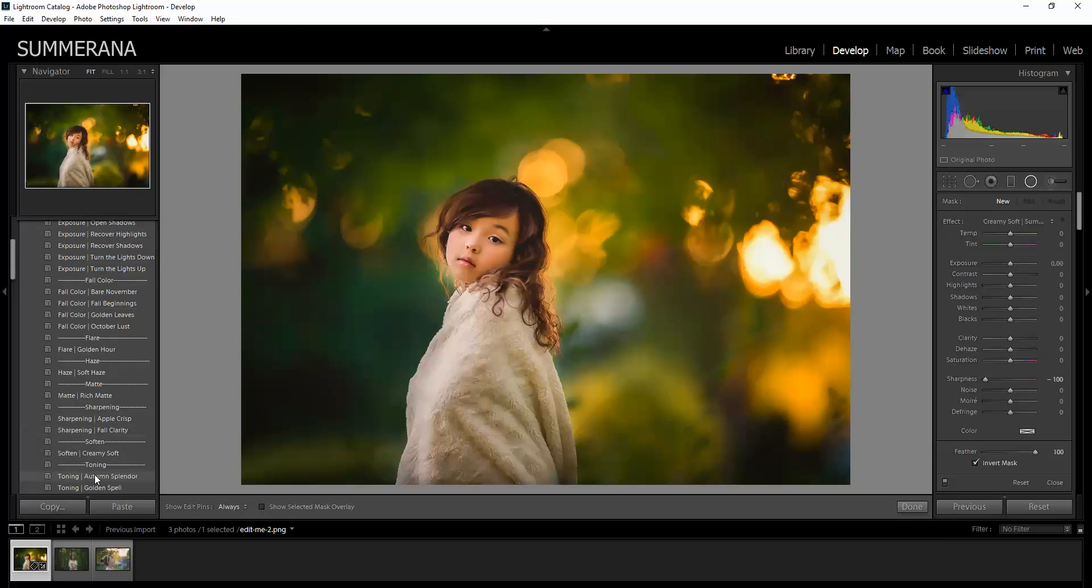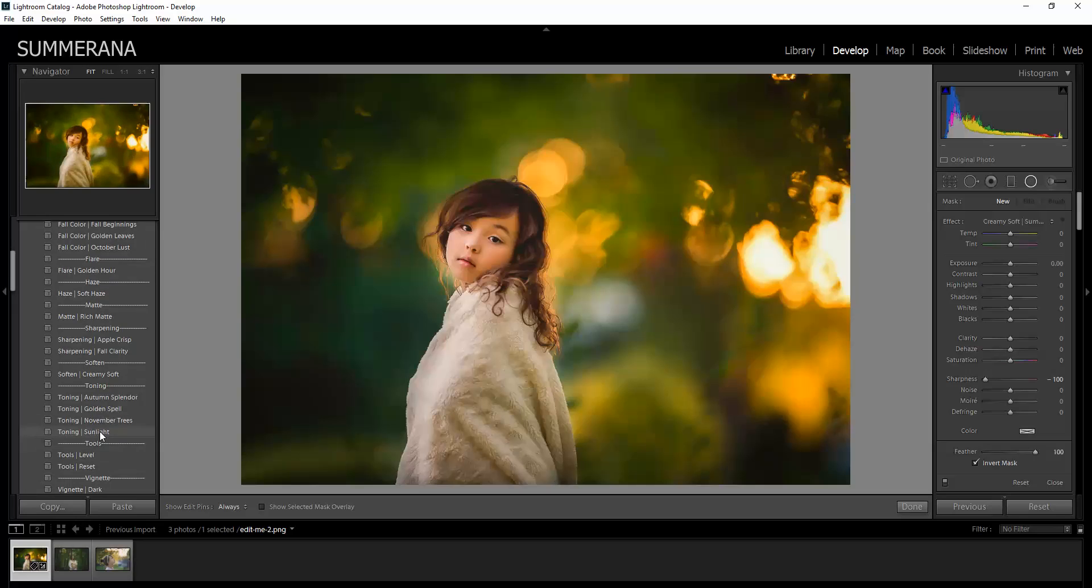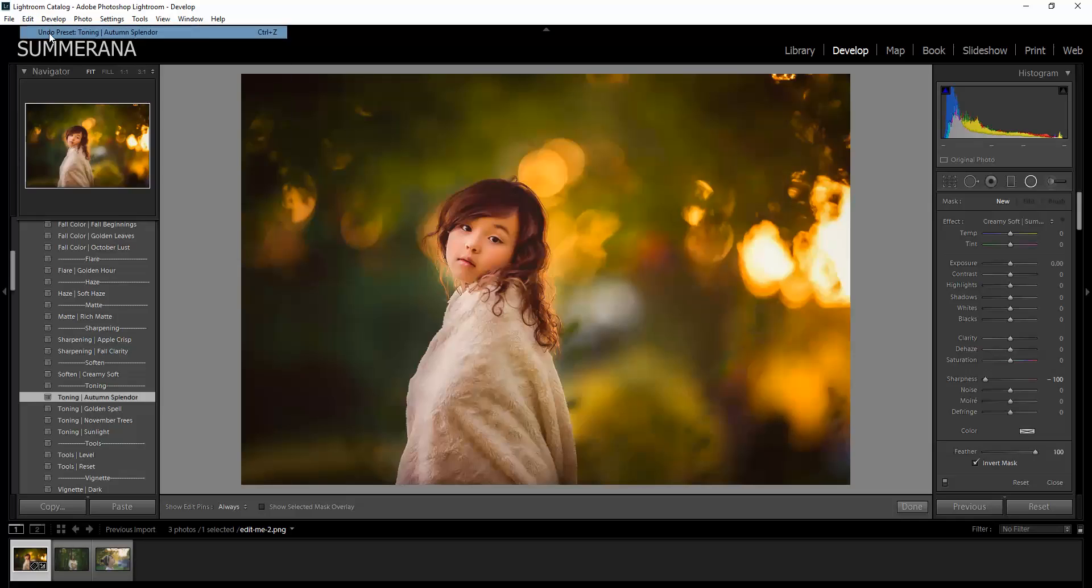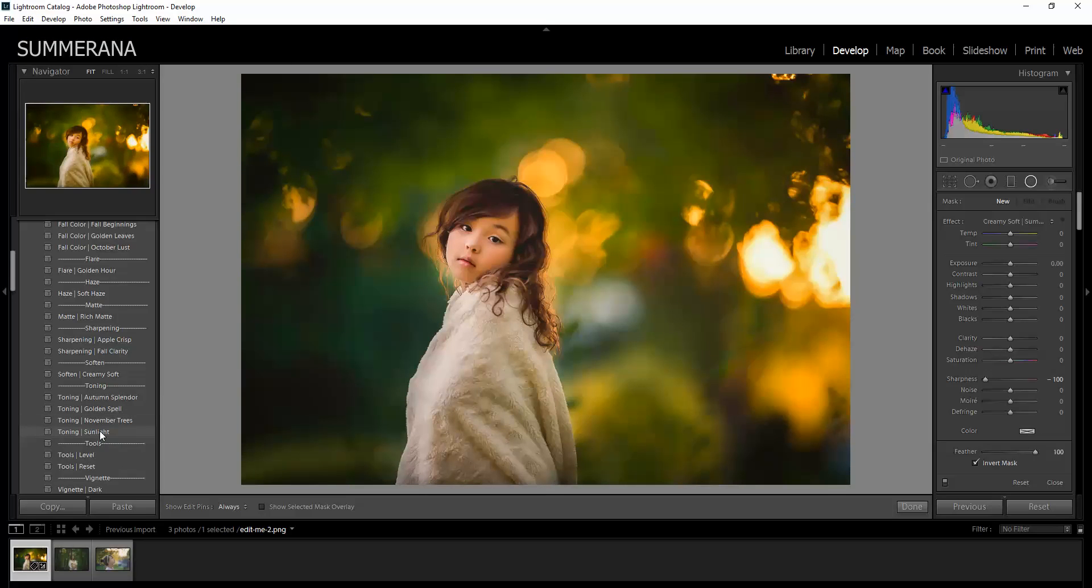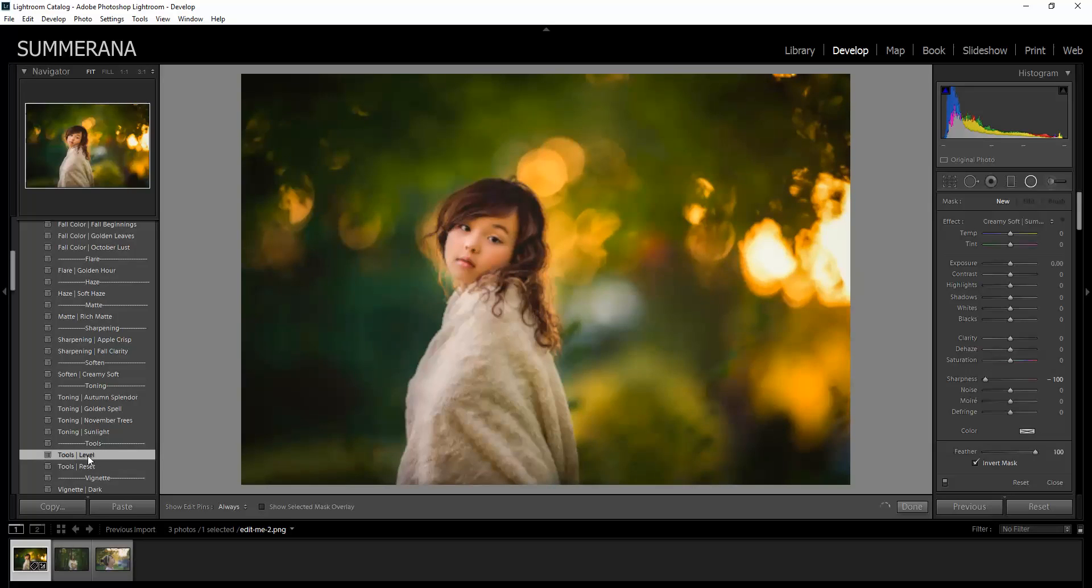For clarity, you have different color tonings: Autumn Splendor, Golden Spell, November Trees. These are nice for after you've already put your fall colors on. And then you also have your tools.